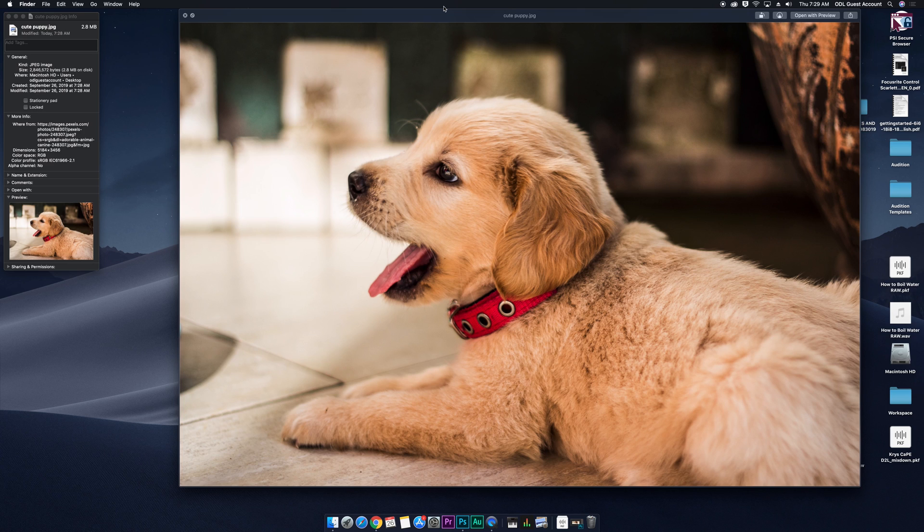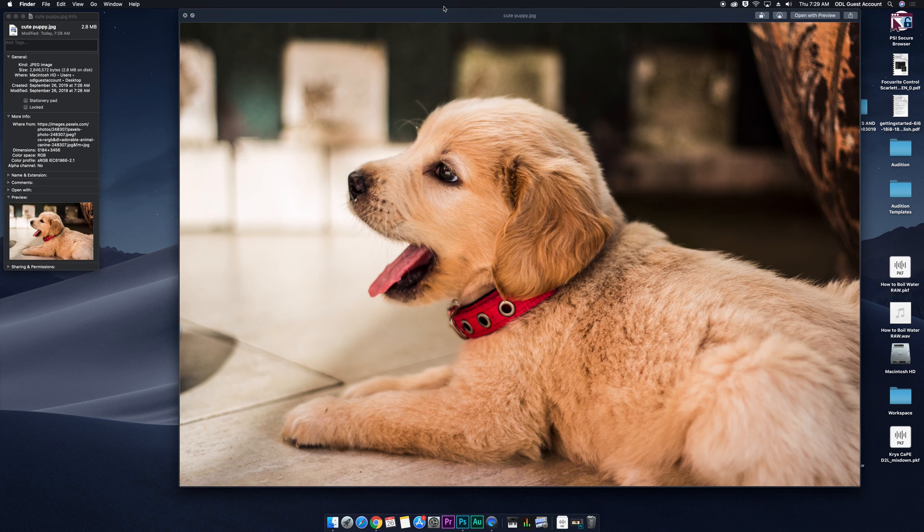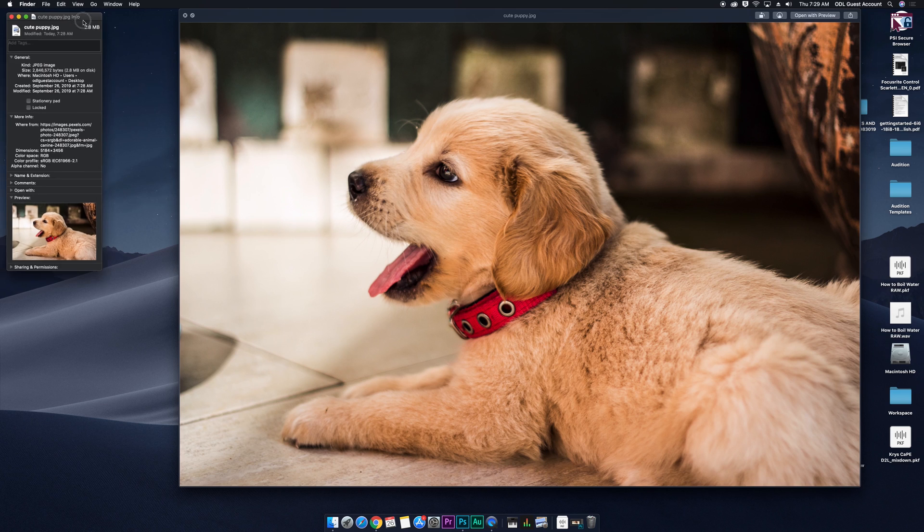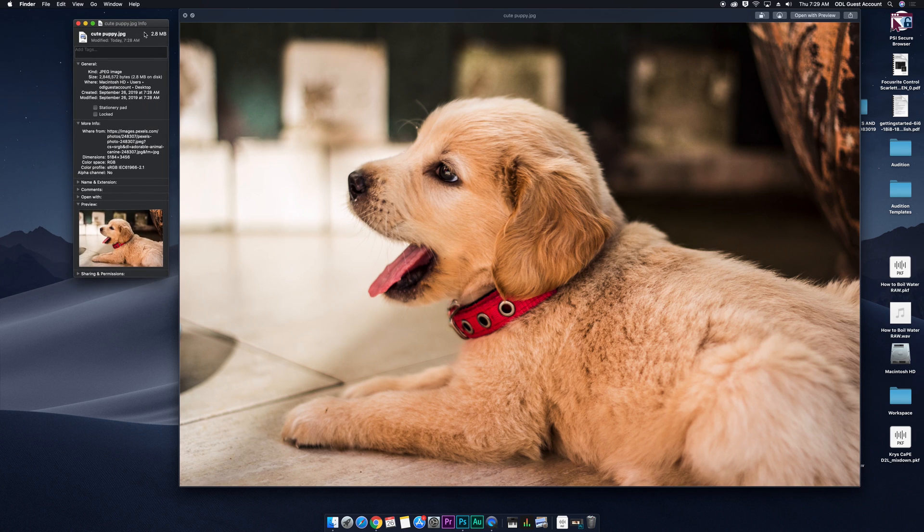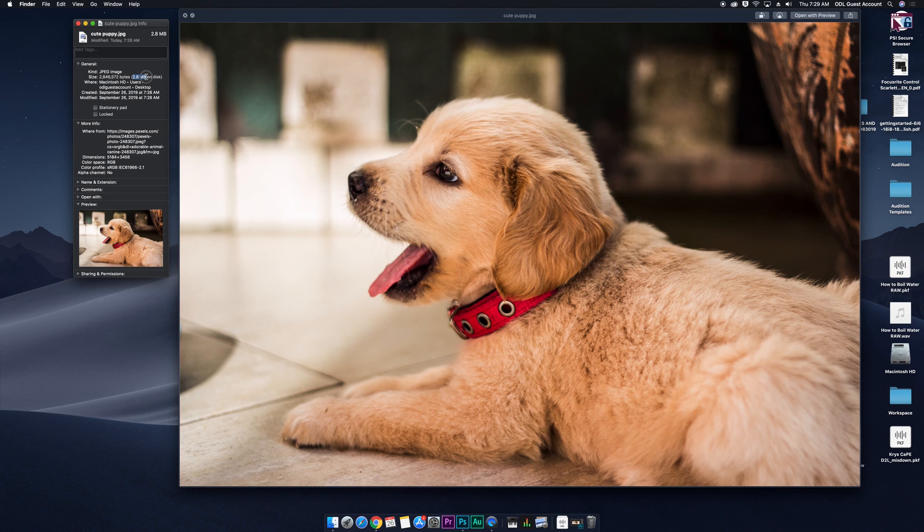So I have this image of this adorable puppy right here, at least I think it's very cute, and what we're looking to do is we want to optimize this for the web. I've brought up the information over here on the left-hand side of my screen, and we can see that this is 2.8 megabytes,